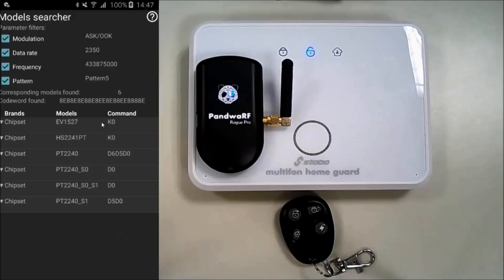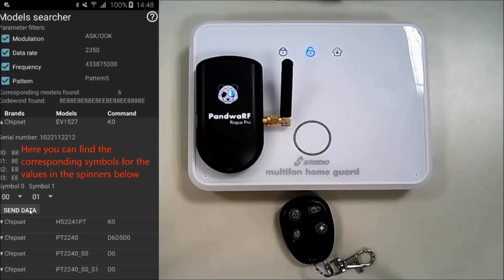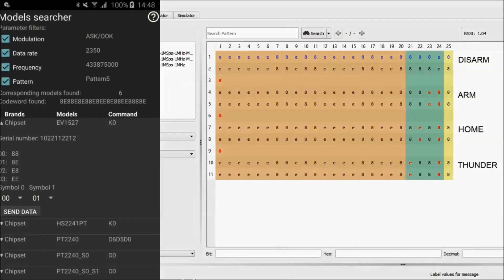When we open the remote, we can see for the multi-phone that the encoder or chipset used is the EV1527. We expand it to see which encoding strategy it uses. You can see all the encoded symbols that the chipset uses. For each value that we need to fill out in the spinner, the corresponding symbols are displayed. For example, 00 corresponds to 88, and so on.